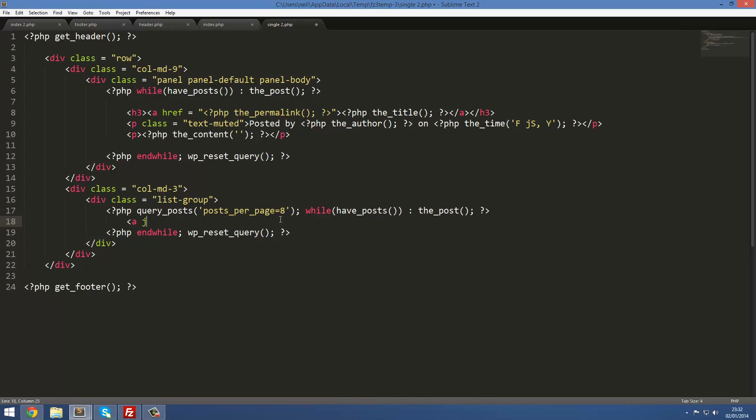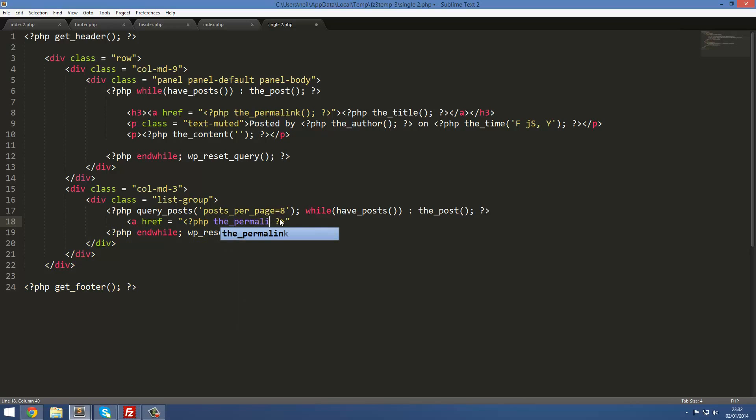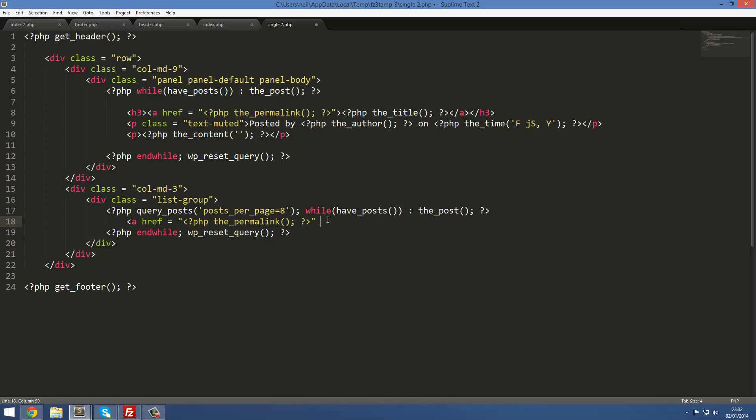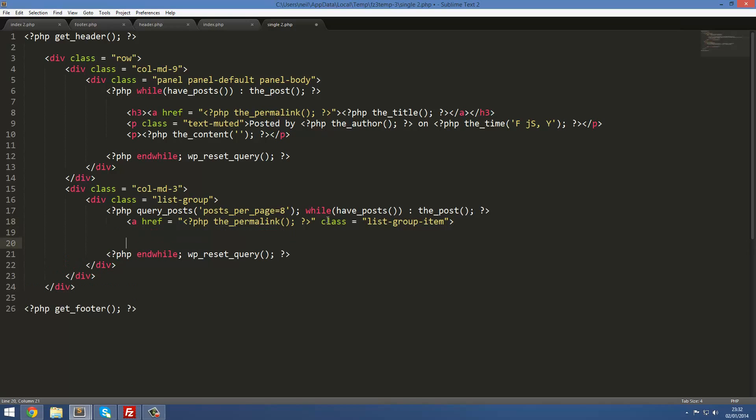Inside here what we're going to do is create a with a href equal to then php as before the_permalink to give us the link to it, and then brackets semicolon. Then after this we're going to put class equal to list-group-item. This is a bootstrap class to give us those items. It's kind of like a list item like an unordered list except this works for links.